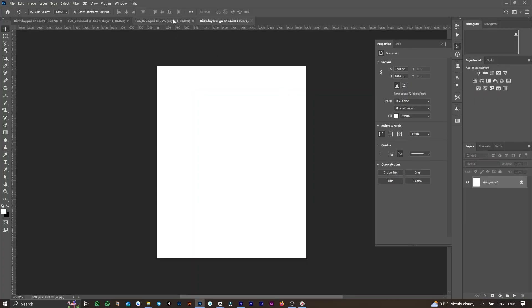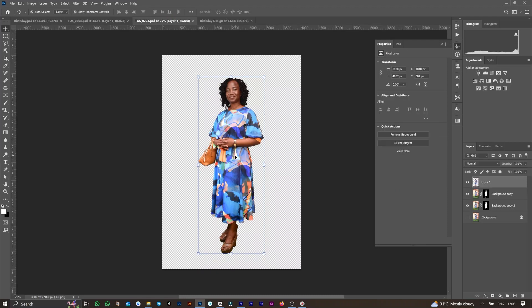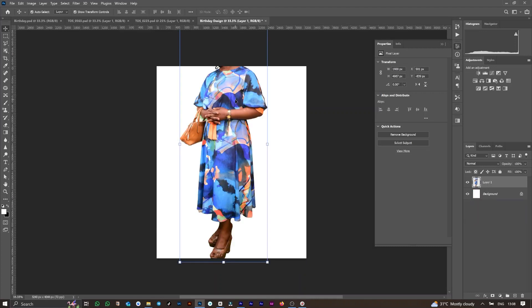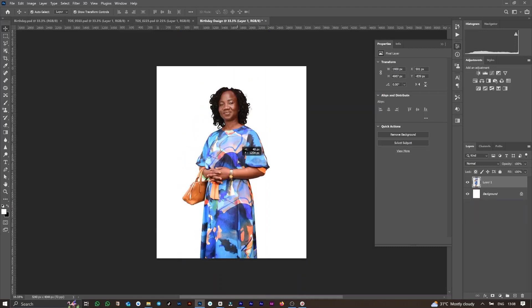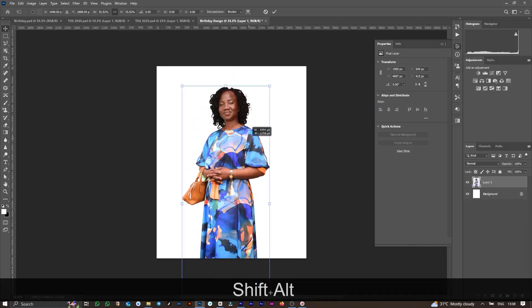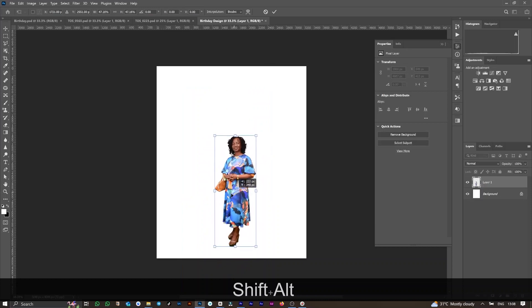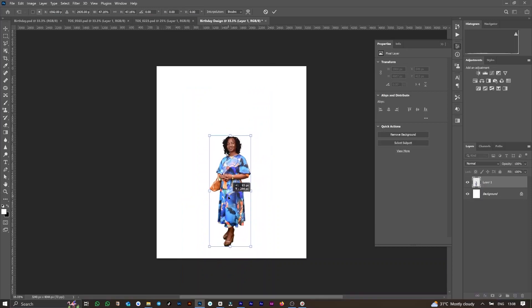The next thing we will do is to import the two images we used. I've already isolated the images from their background, so it's easier to drag and drop them into our document. For the first one, which is the foreground, I drop it and scale it down, holding down the Shift hotkey.